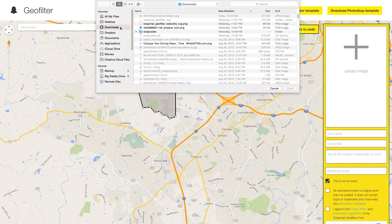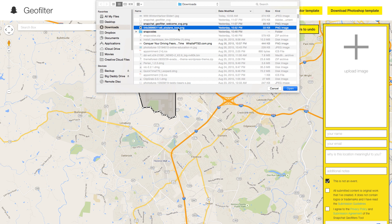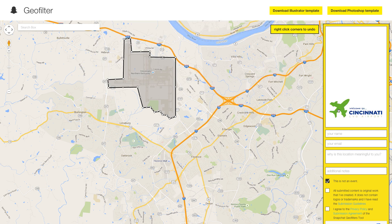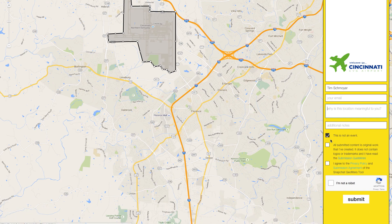Then come over to upload your image. I've created this one right here — a little airplane with 'Welcome to Cincinnati CVG Airport.' You're going to type in your name and your email, why this location is meaningful to you, and any additional notes you want to add about it. This is not an event, but if it was for a specific event like a concert, you might want to uncheck that. Make sure it's all your original work, does not include trademarks or logos, and that you agree to the terms of service. Click 'I'm not a robot' and then click Submit.